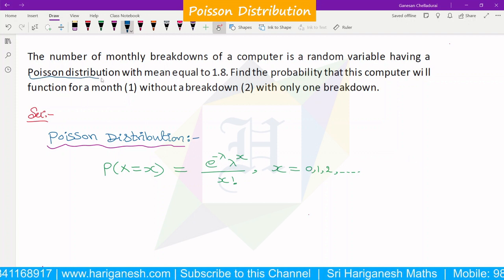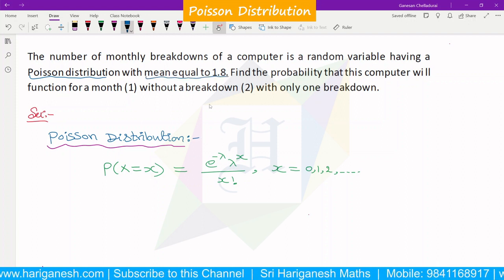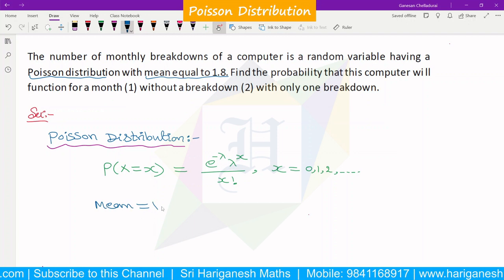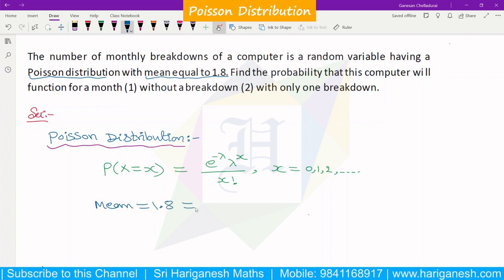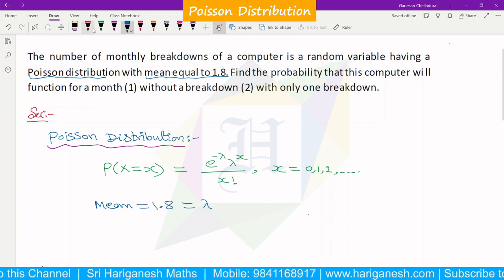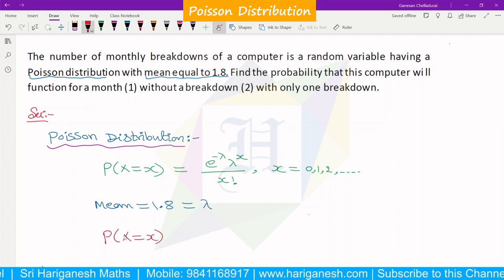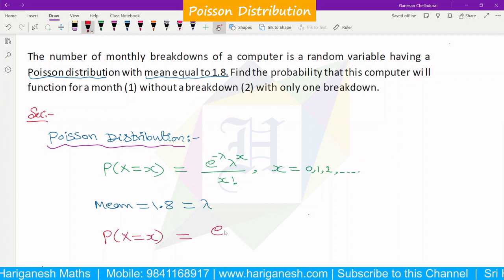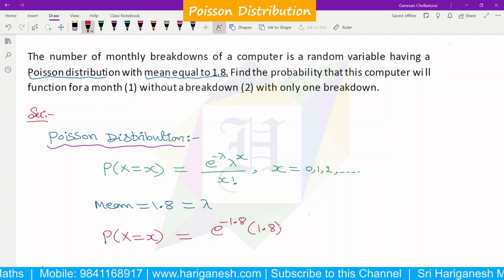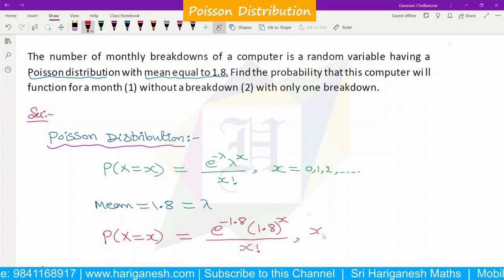For this Poisson distribution with mean 1.8, the mean of the Poisson distribution is lambda. So lambda is equal to 1.8, and x takes values 0, 1, 2, etc.